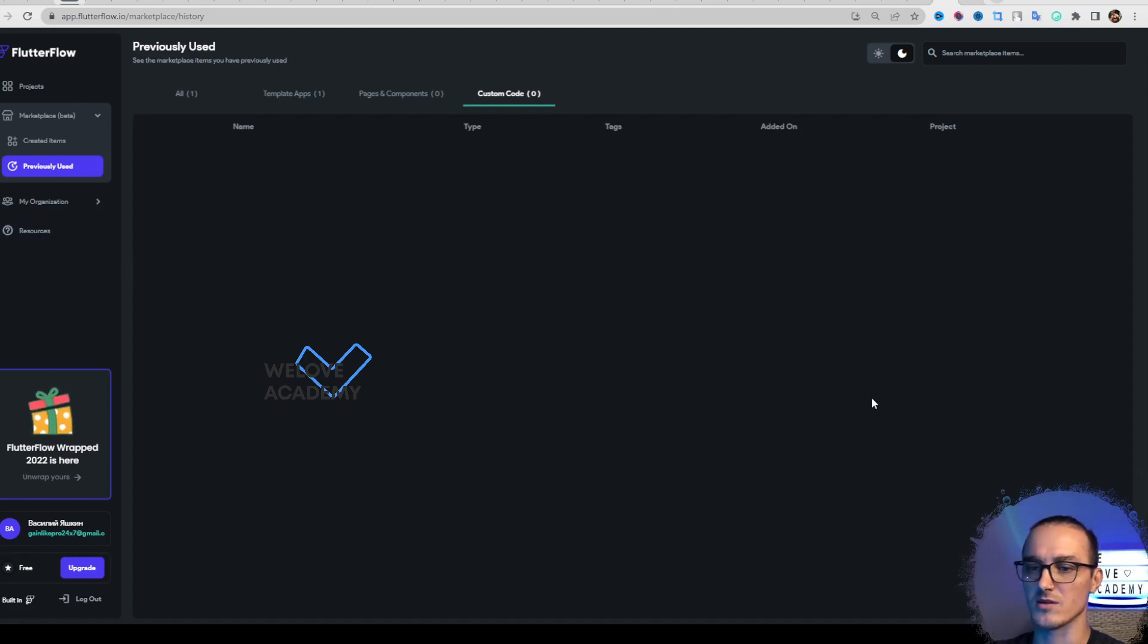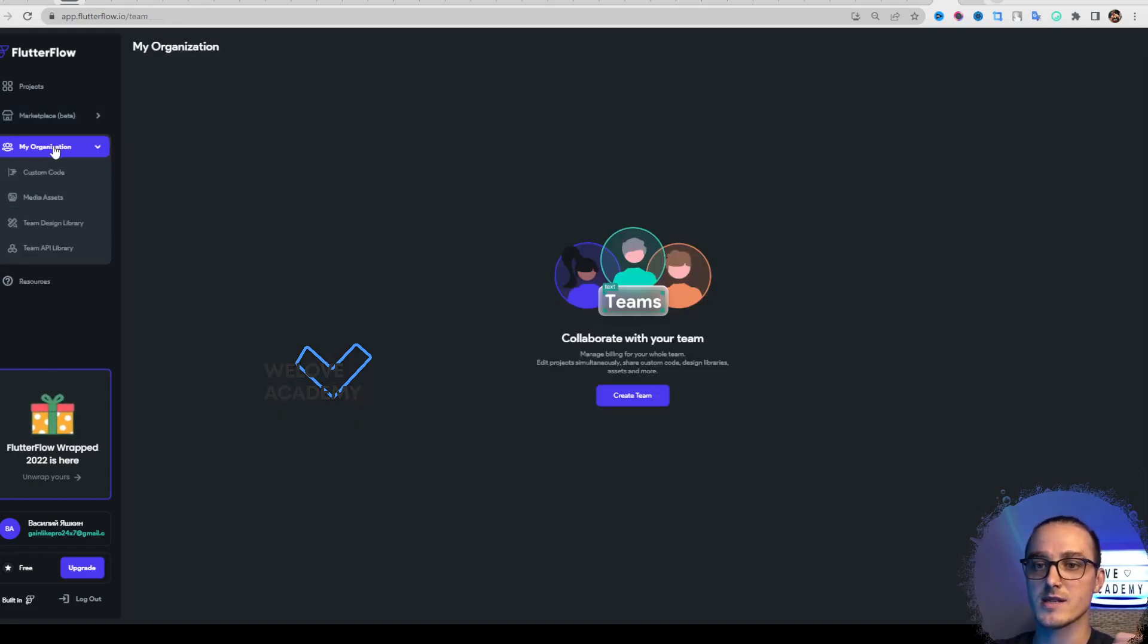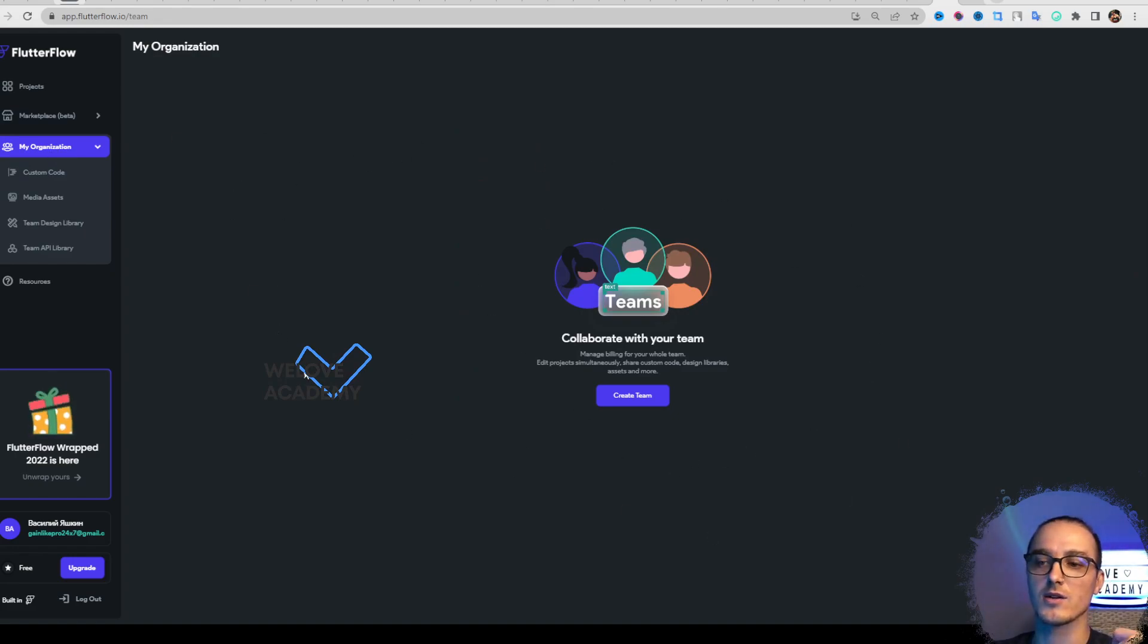My Organization is an interesting feature for companies. You can share with your team.